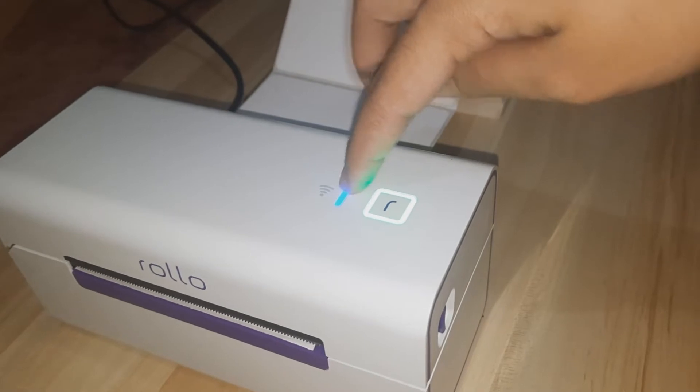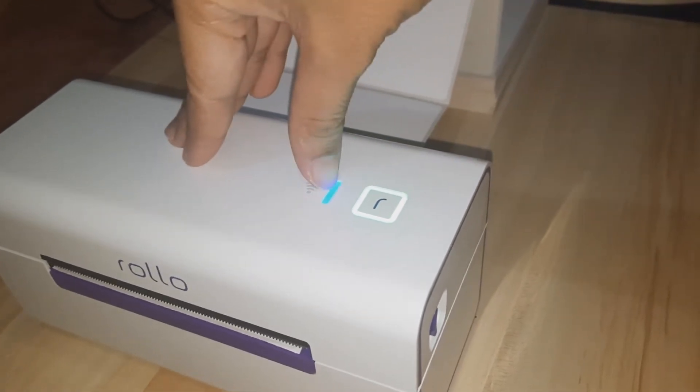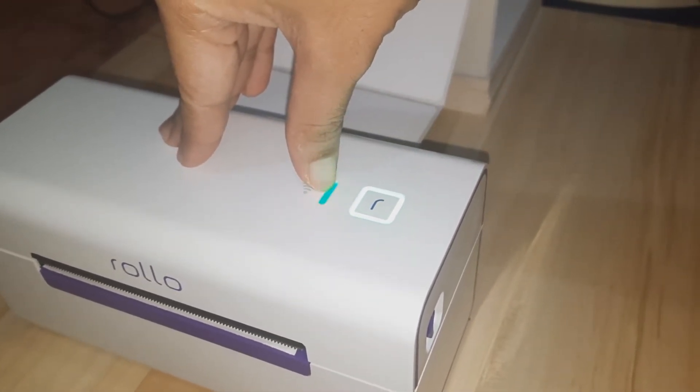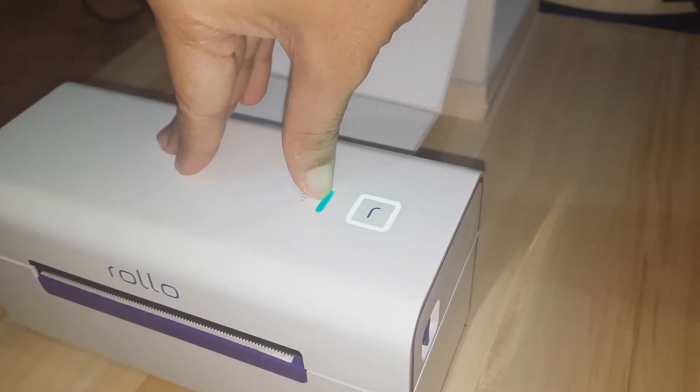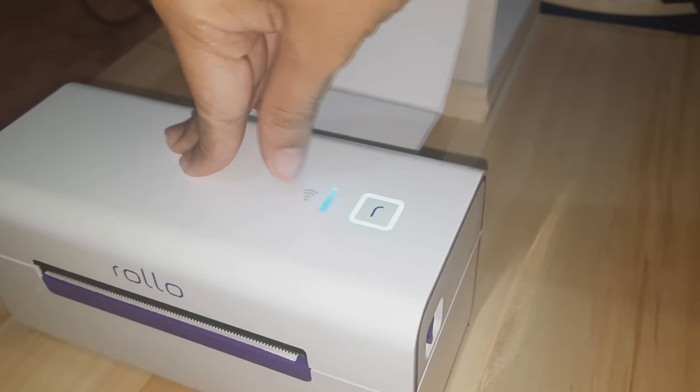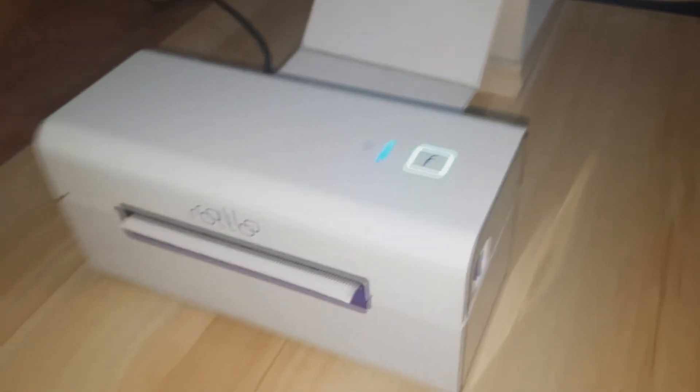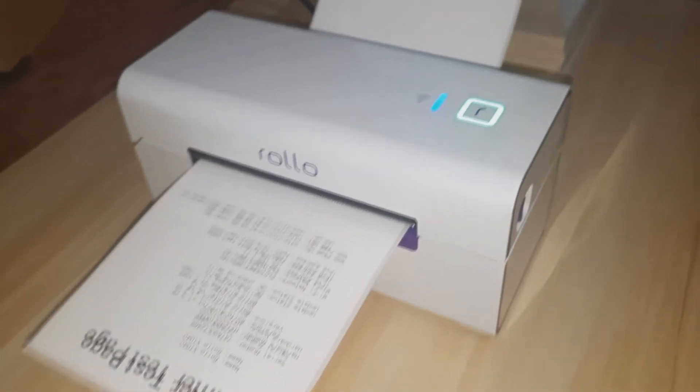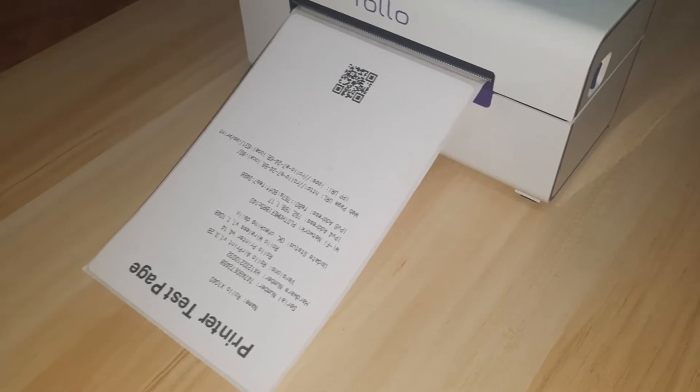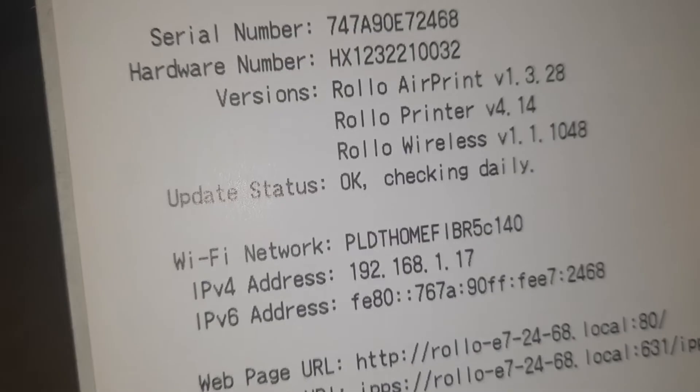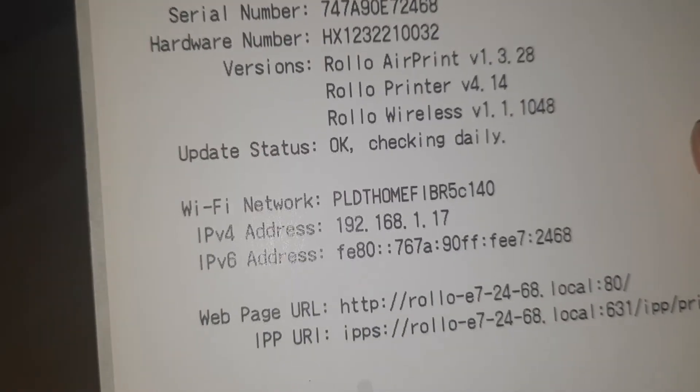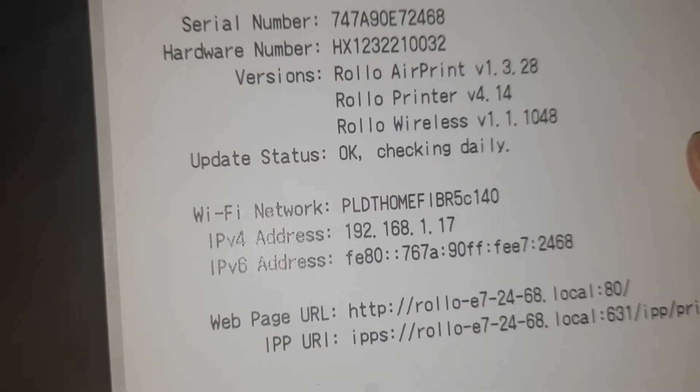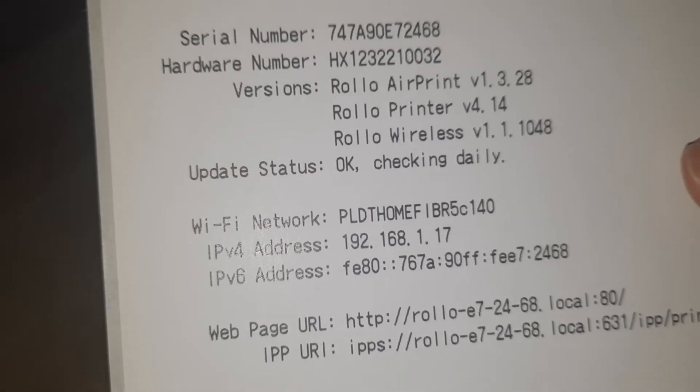First, we'll need to get the IPv4 address. We'll need this as we add the printer to your Windows computer. You'll need to press and hold down the Wi-Fi LED button for 2-3 seconds until you see a blinking green light. A paper test page should print out with the IPv4 address. Set that aside for later use.